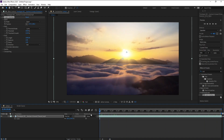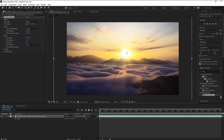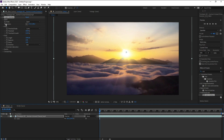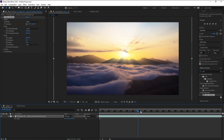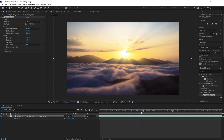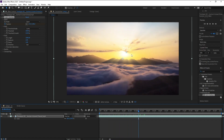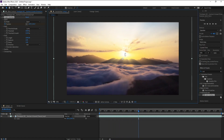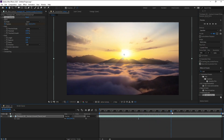Now I'll go to the first frame and set a keyframe on position, move the point a little like this, then move it again at another frame like this.